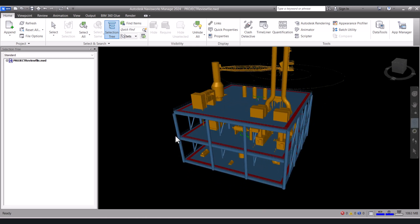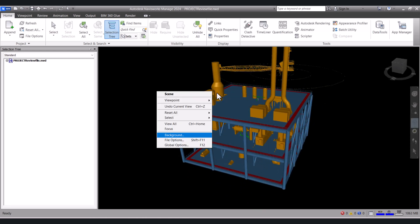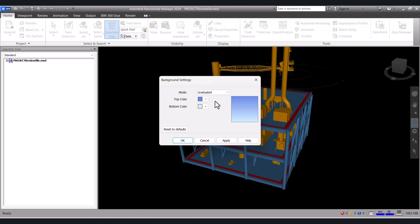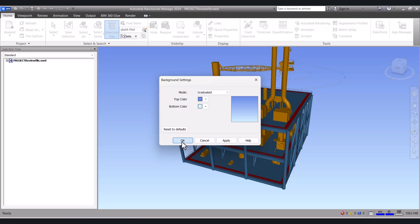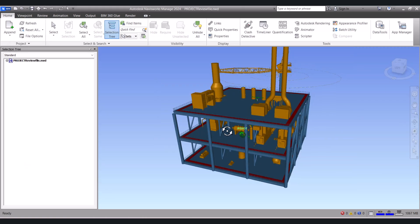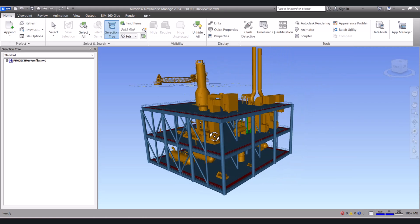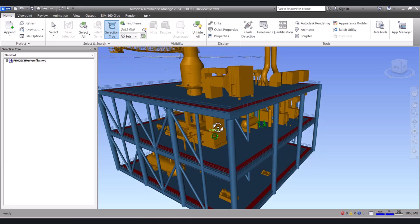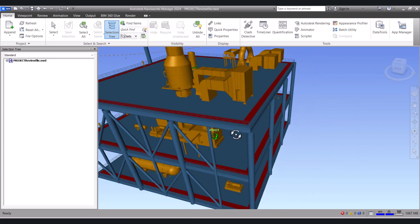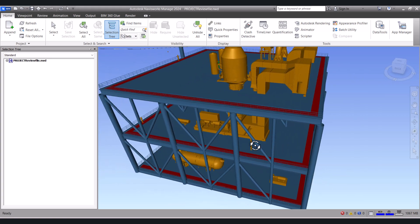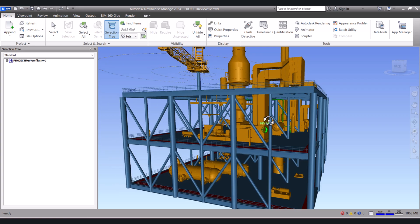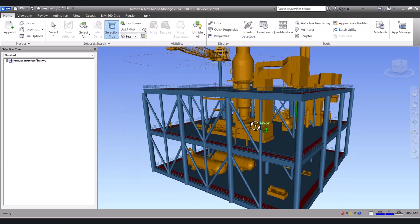So with the help of the macro you can give any colors to your review file. So in this way we can create RVM and convert to the Navisworks file with the help of the Manage.